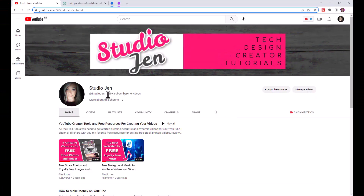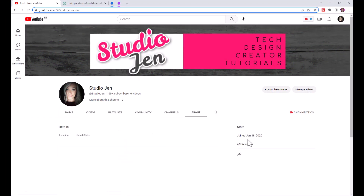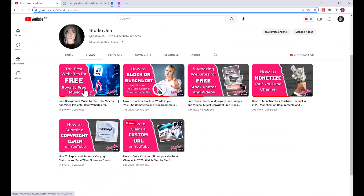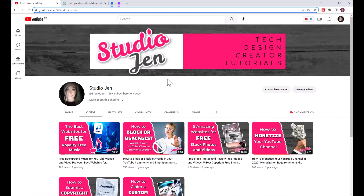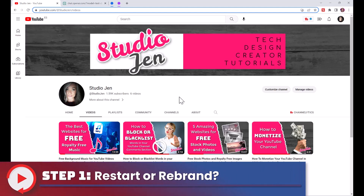Let me show you my old YouTube channel that I'm going to rebrand. This channel has almost 1.6K subscribers and almost 5,000 views, but I only have a few videos. I was excited about this channel, but I'm already doing these kinds of tutorials on my Jennifer Marie VO channel, so I want to transform this channel into something I'm more passionate about.